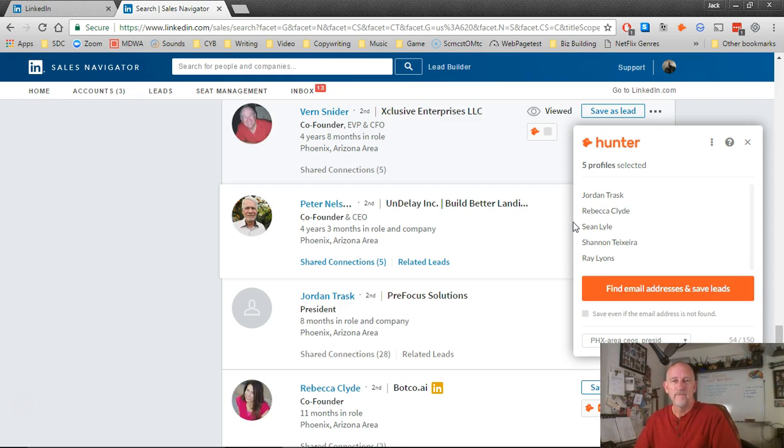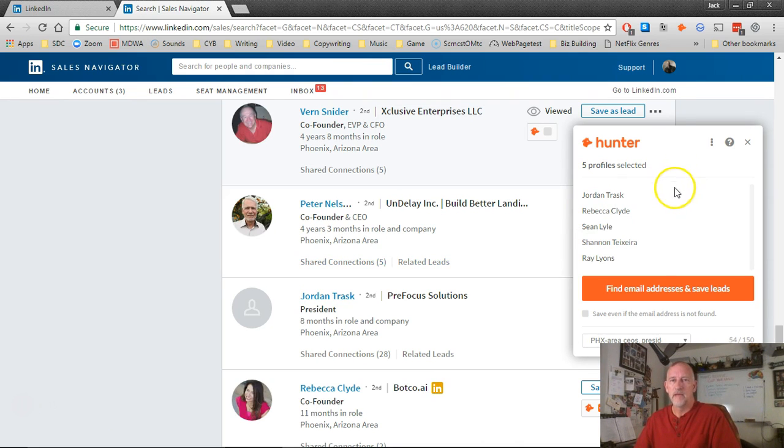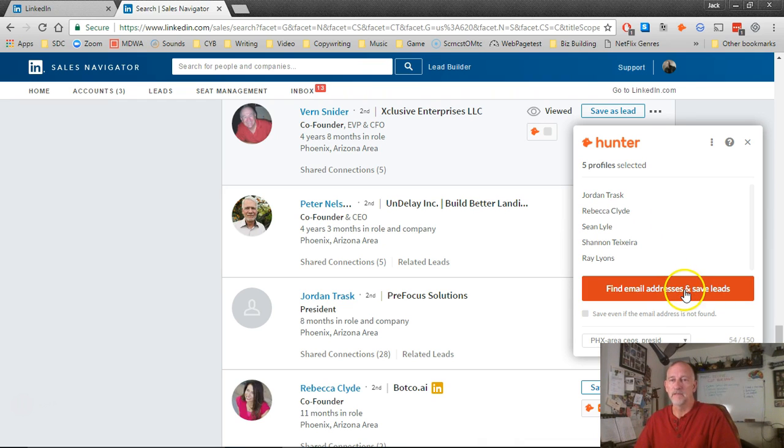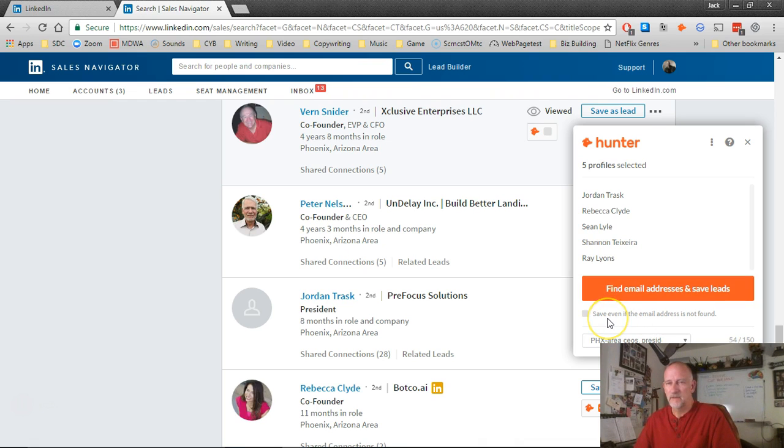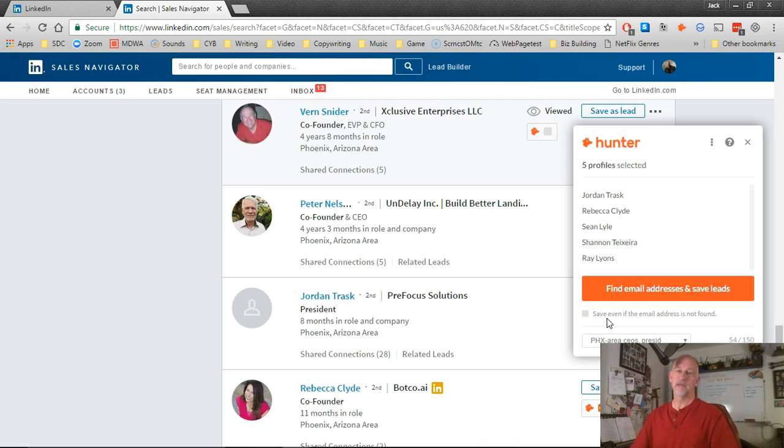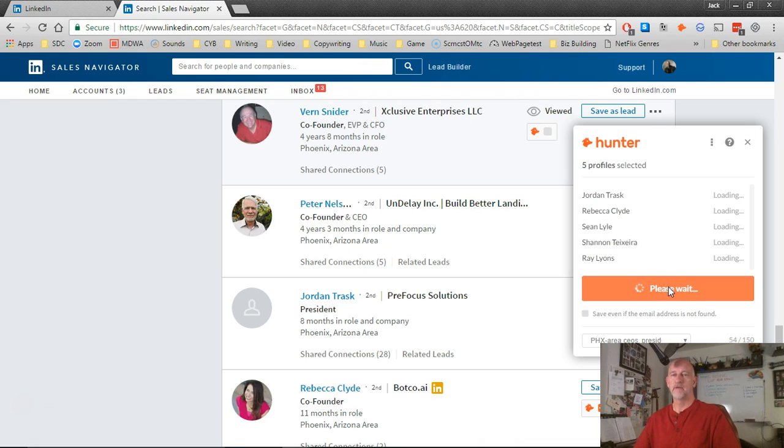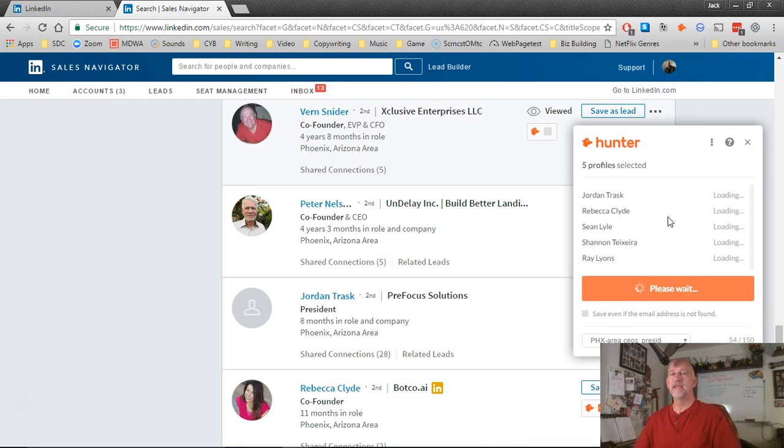Alright, I've filled out the whole screen. So now what I'm going to do is click on this orange button on the Hunter box that says Find Email Addresses and Save Leads. And by the way, there's a box there that says save even if the email address is not found, do not check that. That's not a good idea.